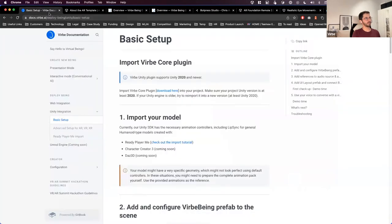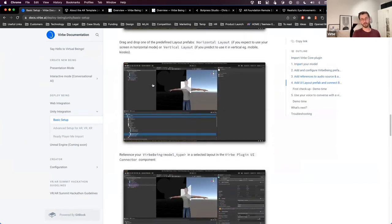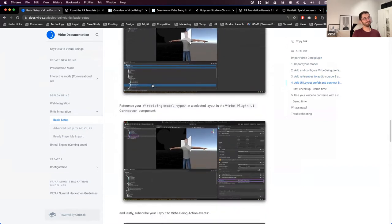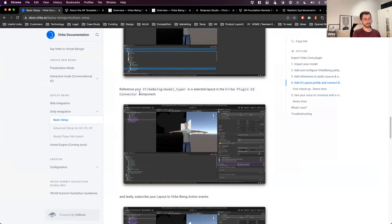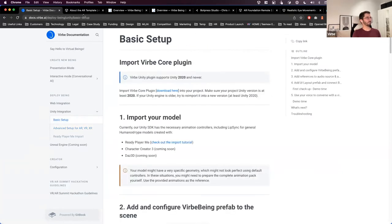Once you open the documentation there are multiple sections, but the most important for this session is the Unity Integration section and its Basic Setup page — a step-by-step guide to importing our SDK into Unity. It also covers how to build more advanced projects with AR or VR capabilities.